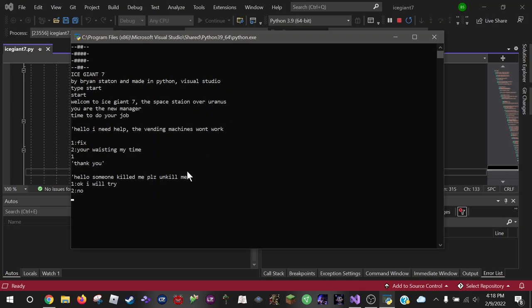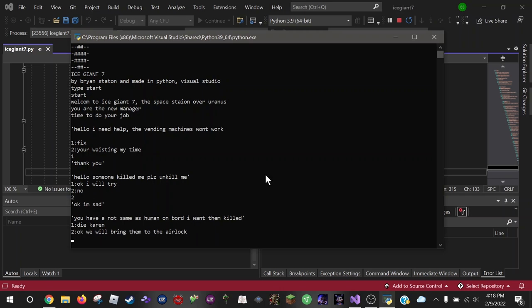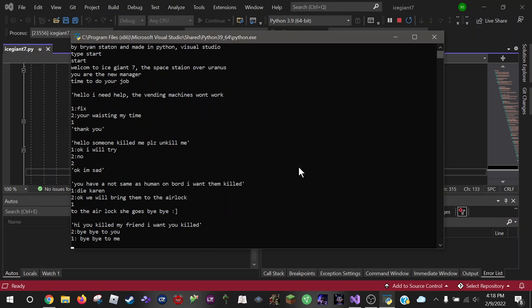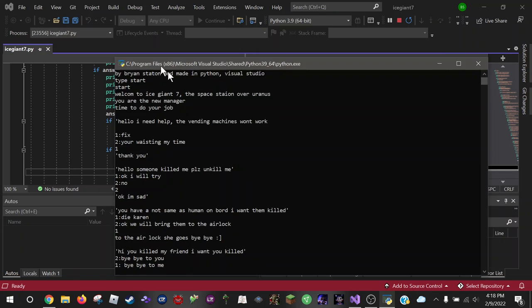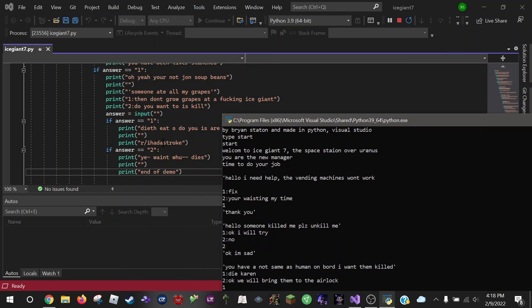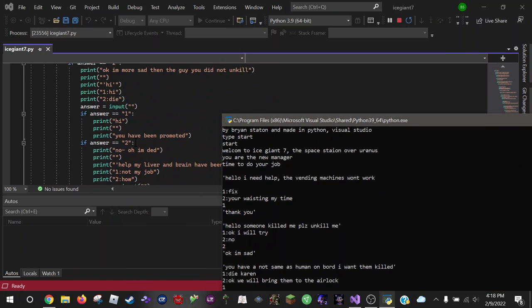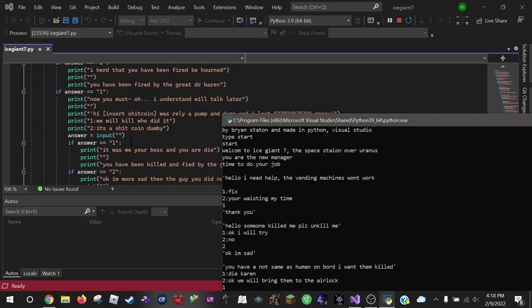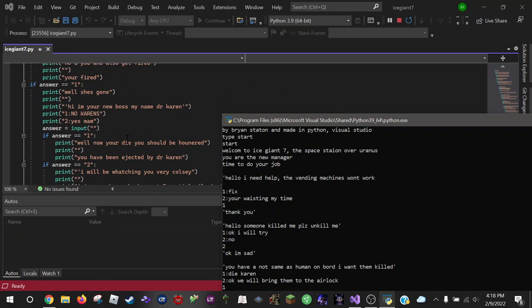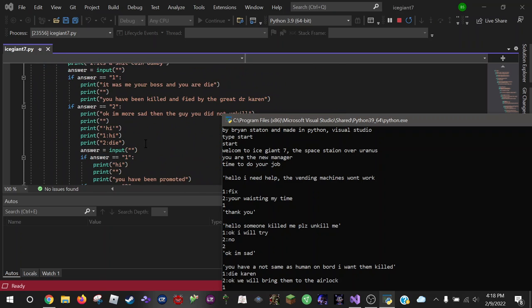Hello, so unkill me, please unkill me. Damn crickets. I got a lizard recently. So, you wanna say no to that. Okay, I'm sad. You have not seen human on board. I want them to kill Dicaren or I'll bring them to you. Bring them to the airlock.